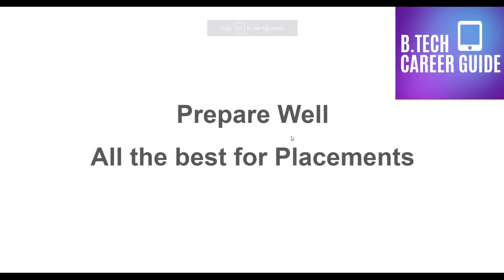And guys, prepare well and all the best for your placements. This is how we can help you. So in case if you want any other videos on this, or in case if you are lacking any other topic, in case if it is from your syllabus also, let us know that. We will be explaining each and every with a simple explanation only. Okay.